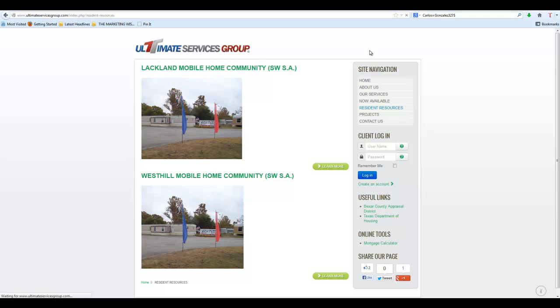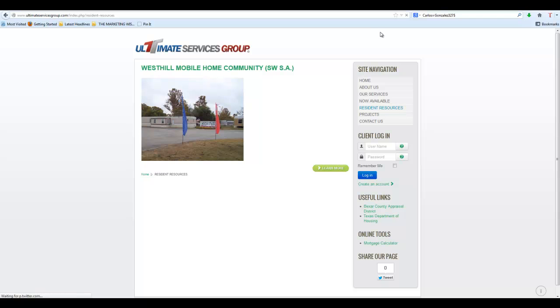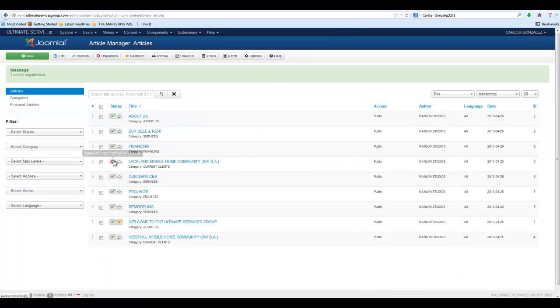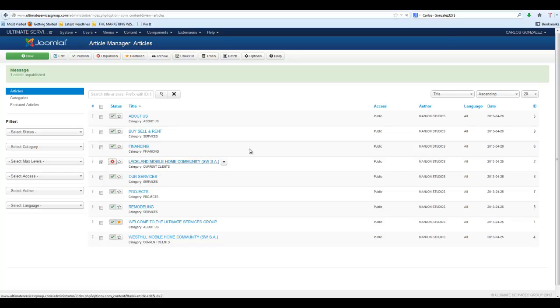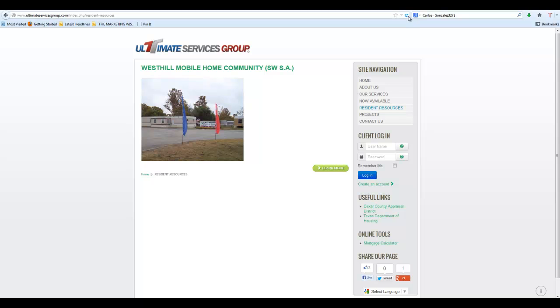Technically, the page still exists in the Article Manager, but since it's not published, it won't do anything. It won't show on the actual main site. And if we go back there now, it's there again because we published it again.